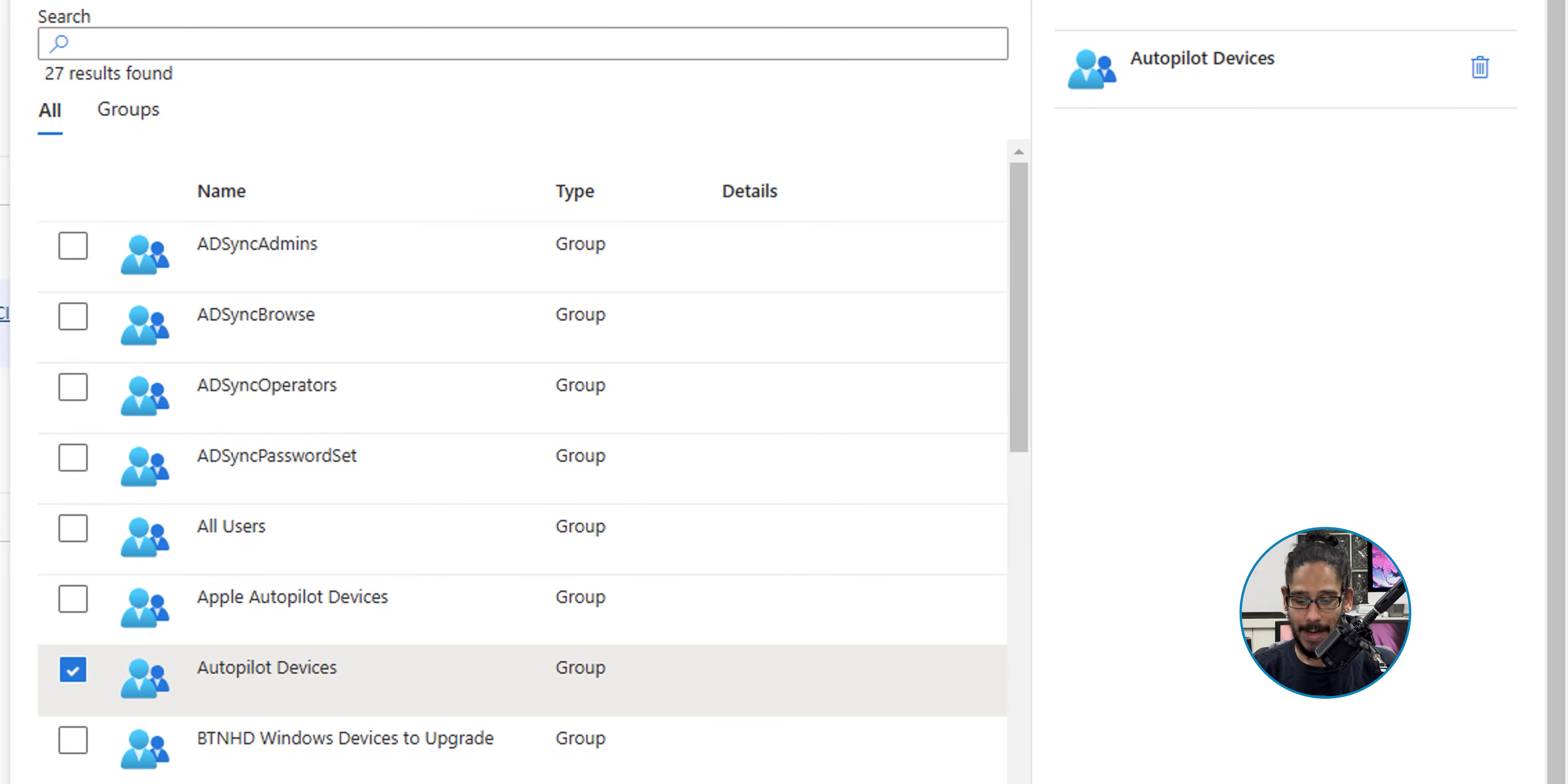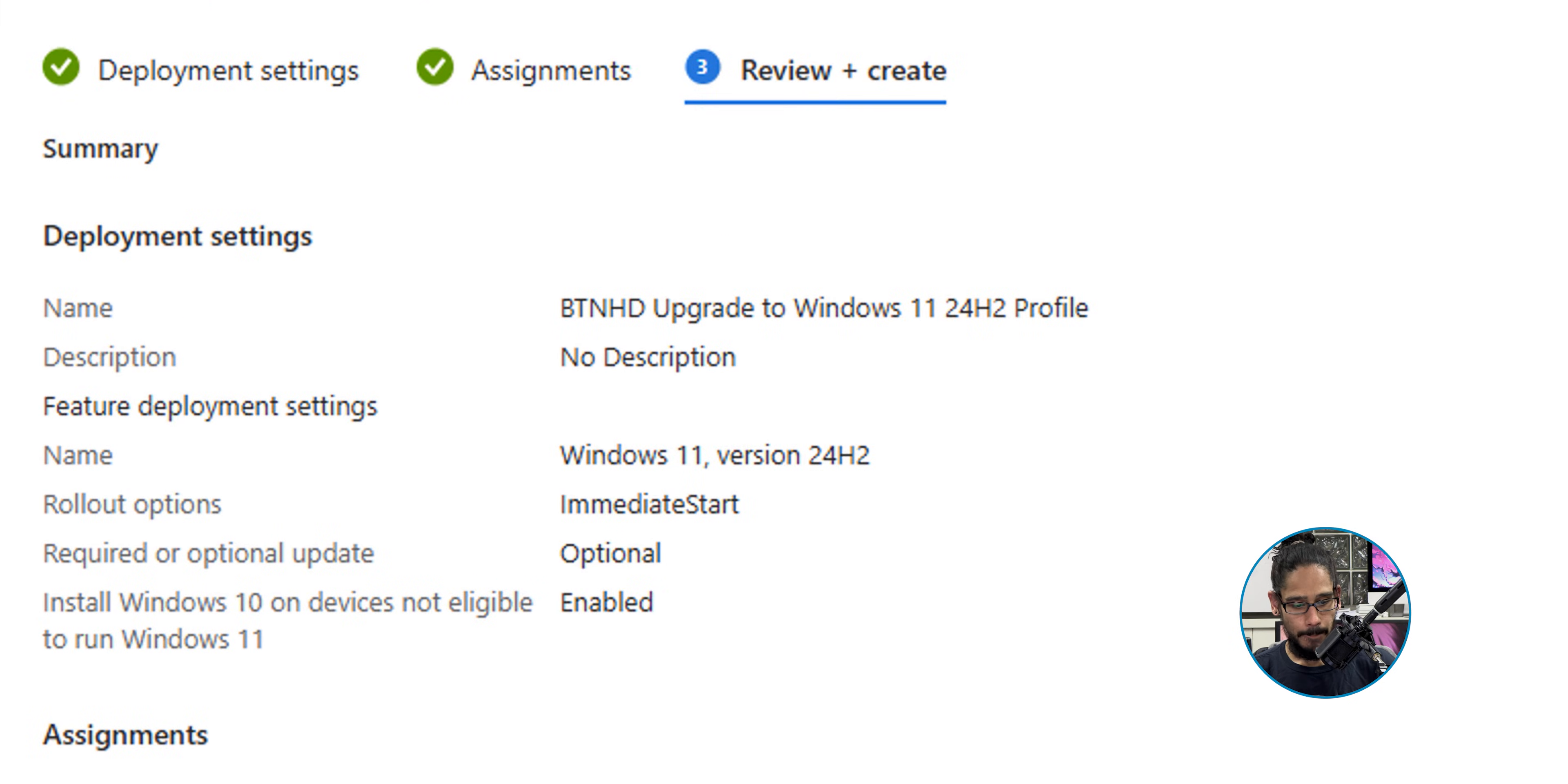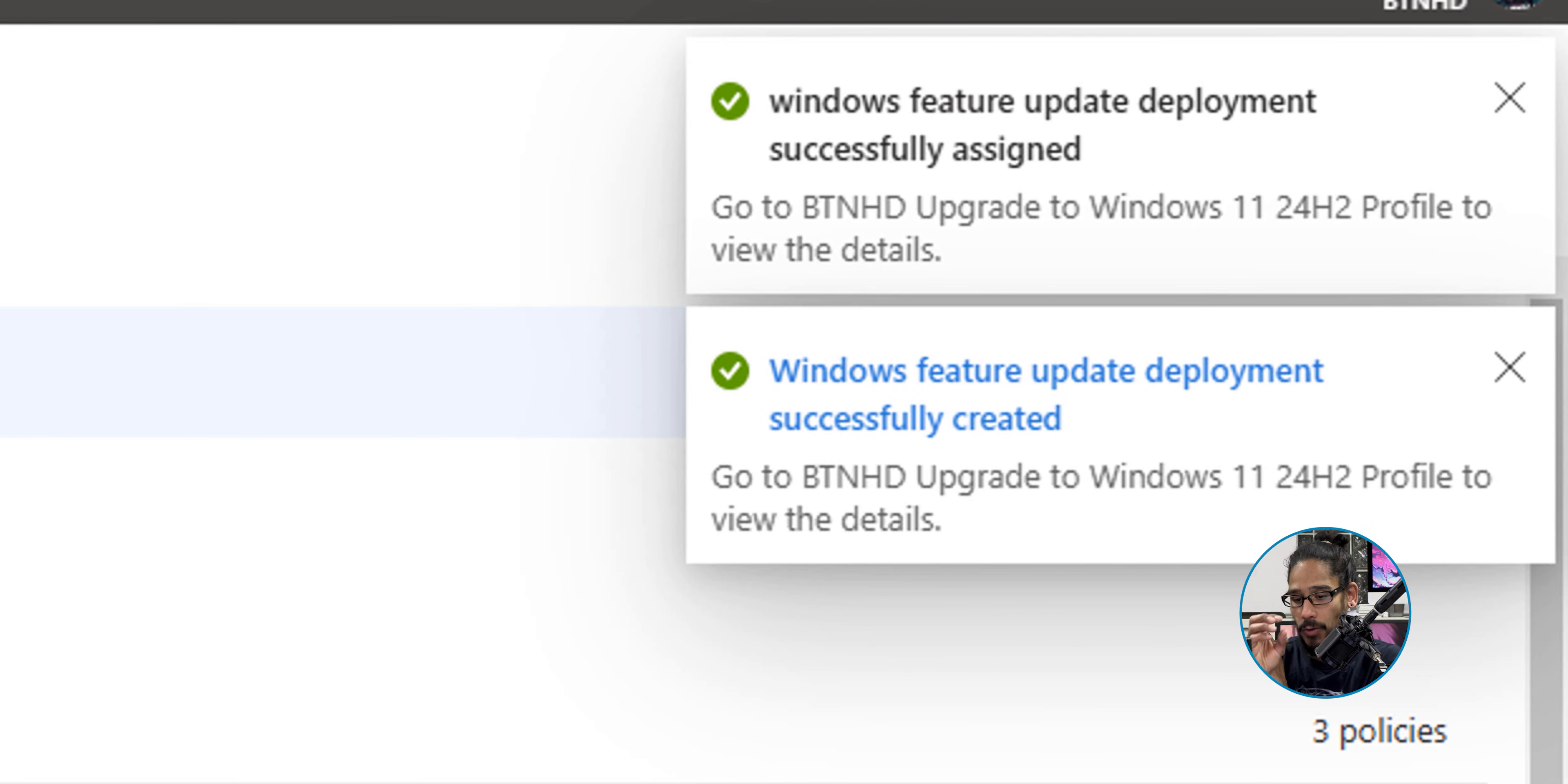Let's click Next for a nice little review, and then click on the button that says Create. On the upper right-hand side, you should get a notification that Windows feature update deployment was successfully assigned and created. Awesome.